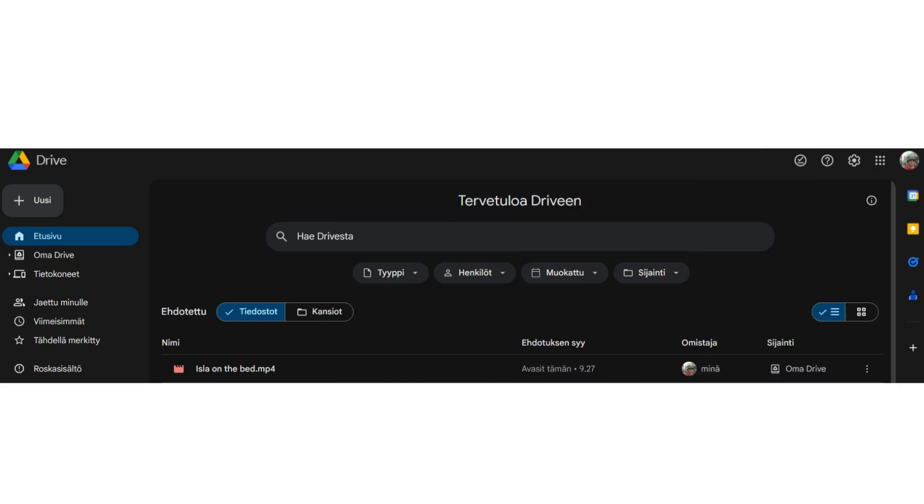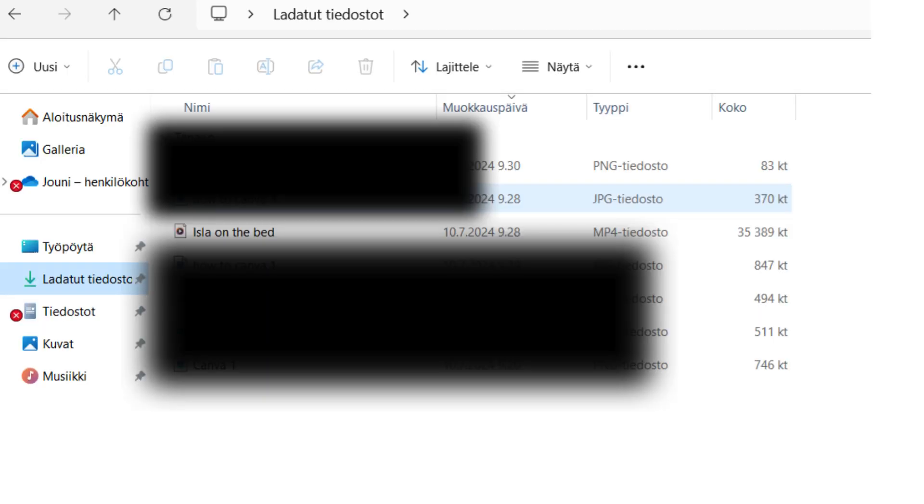And now, your video that you took earlier is going to be on the Google Drive. This is my drive in the screen now. And you can see the video that I took. It's named Isla on the Bed. And I'm just going to download that one to my computer.